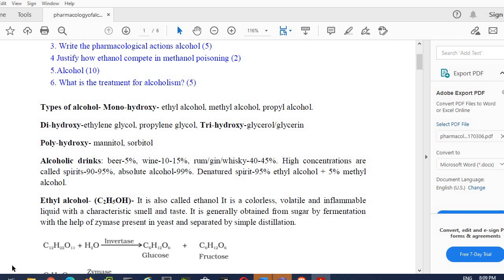Coming to how actually alcohol is prepared: ethyl alcohol that is C2H5OH, it is also called ethanol. It is a colorless, volatile, and inflammable liquid which has a characteristic smell and taste. It is a colorless, volatile substance.